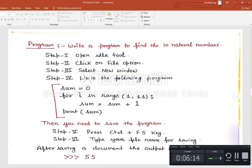The first program is to find the sum of 10 natural numbers. Open IDLE, click File, select New Window, and start writing the program. We take a variable 'sum' initialized to 0, then use a for loop in the range(1, 11). Each iteration adds i to sum. Save and run with Ctrl+F5. The result is 55, calculated as 1+2+3+...+10.